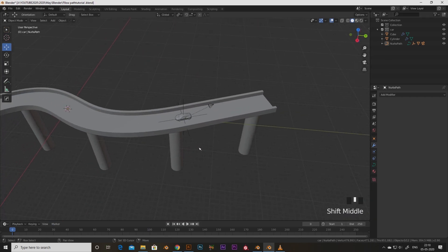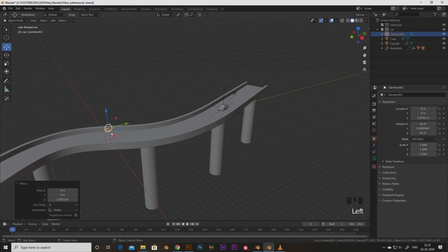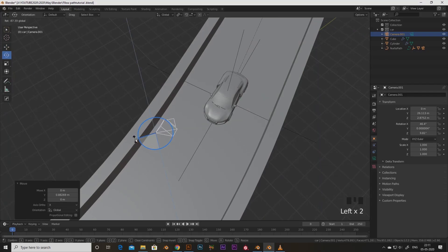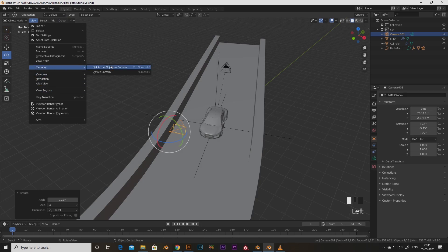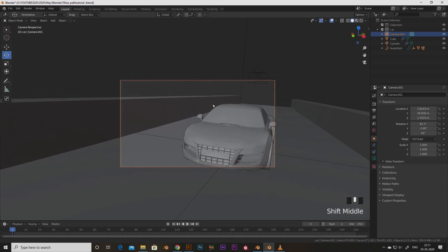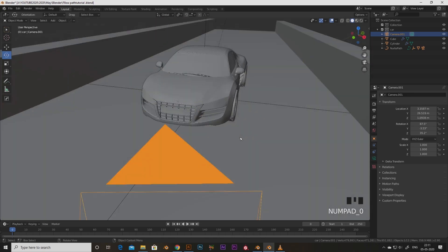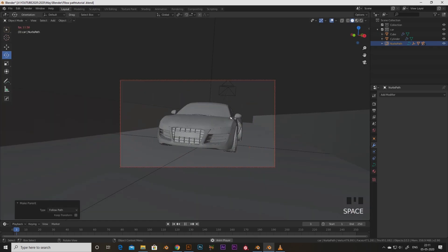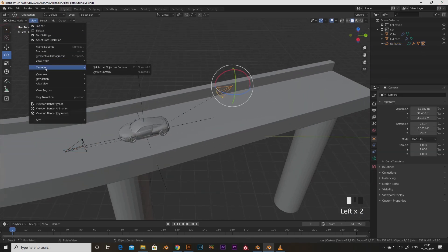Then I add another camera and rotate it to a different angle. I go to View > Camera > Active Camera to switch to it. I do the same thing with this camera too — select it, select the path, press Ctrl+P and Follow Path. Now if I go to the camera view I can see my car from this different angle as well. To toggle between cameras, just click the camera, go to View > Camera > Active Camera.